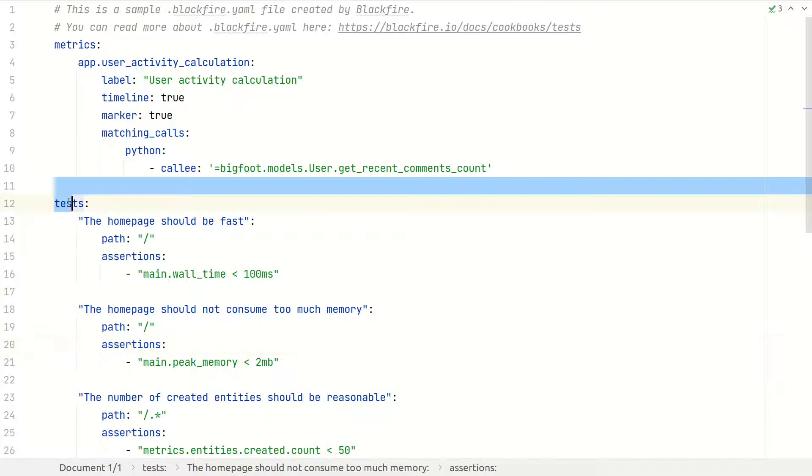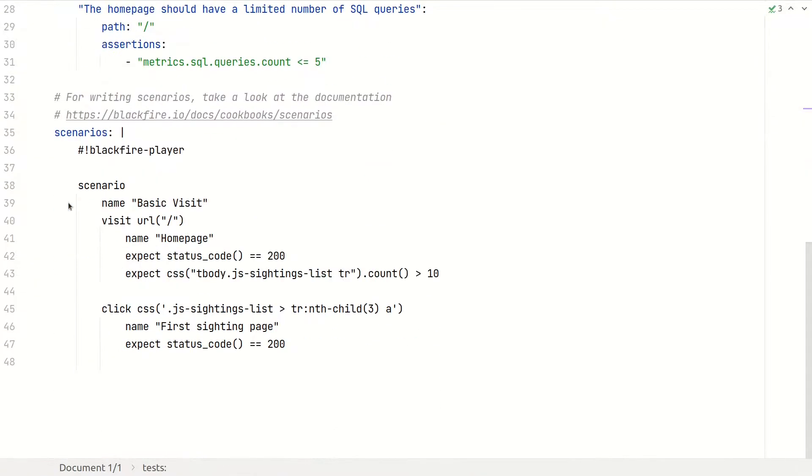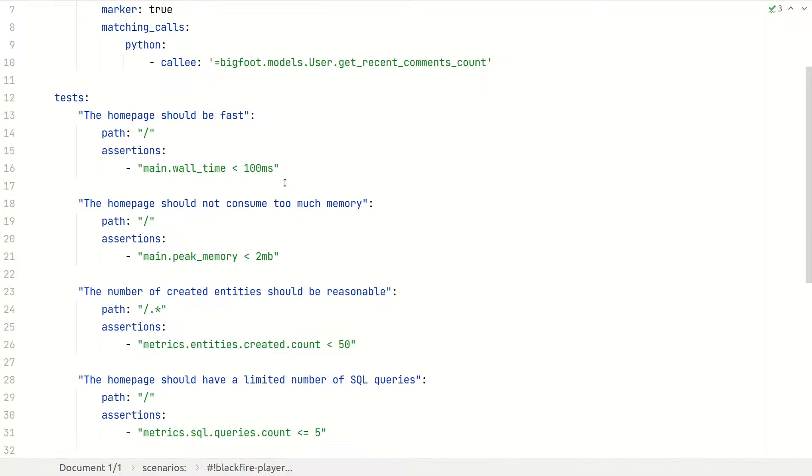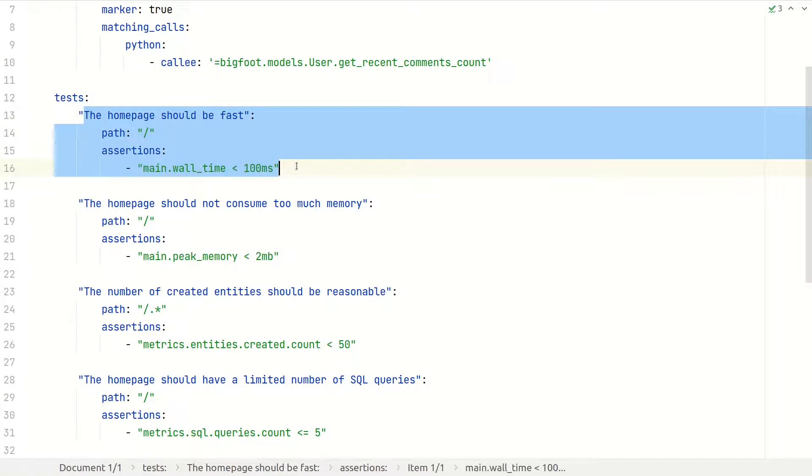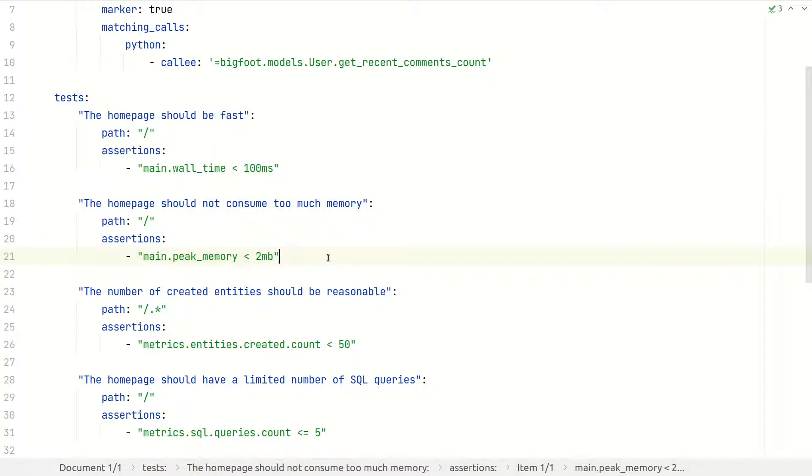It will contain the definition of your metrics, tests, and scenarios. Some simple tests can be written, for instance, on the wall time or the memory. But assertions on these dimensions are actually very weak. Time is not a stable metric.